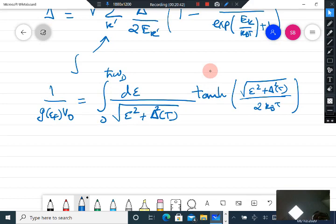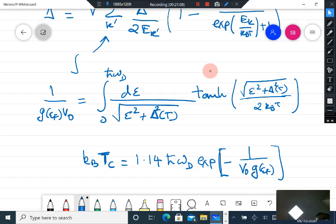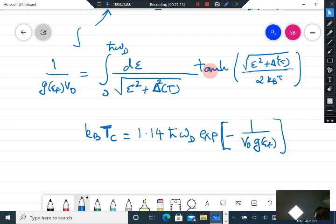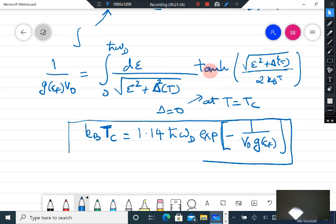Without going into all the details, solving this expression gives: k_B T_c = 1.14 ℏω_D exp(−1 / (V₀ G(E_F))). This is essentially the same form as the zero-temperature expression. One solves it at T = T_c, where the gap Δ goes to zero, and then simplifies to obtain k_B T_c.